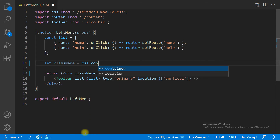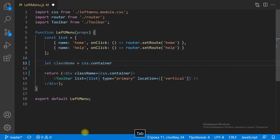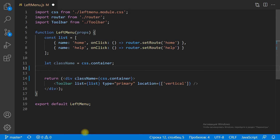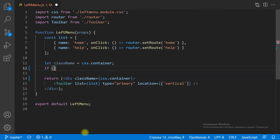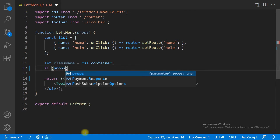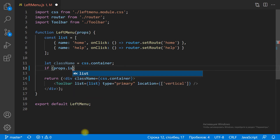And one more tip: if the mouse leaves the left menu container, let's hide the left menu.